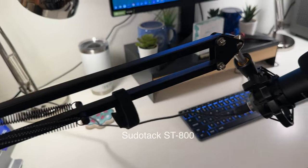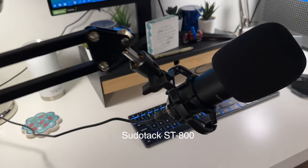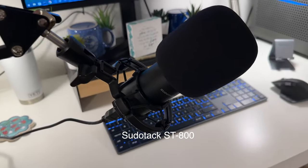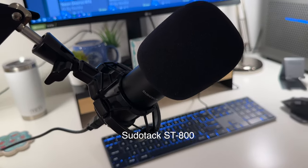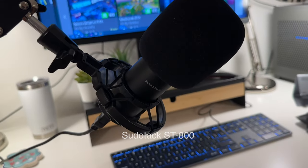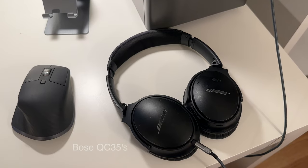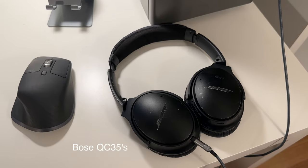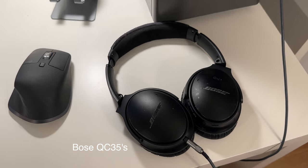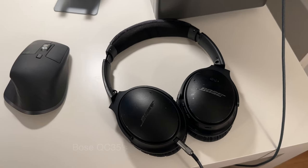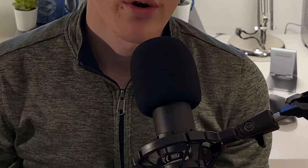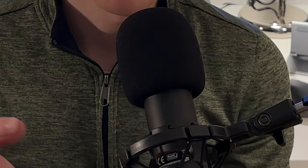I also use a Sudotec ST800 microphone, which delivers excellent sound quality for its price. And my headphones are Bose QC35s, which have served me well for several years. In fact, I'm actually recording with that mic right now.